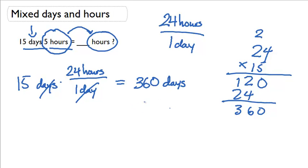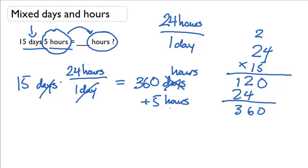Which means, if I add in the 360 hours, and if I add in the 5 hours left over from my mixed units, I get 365 hours.